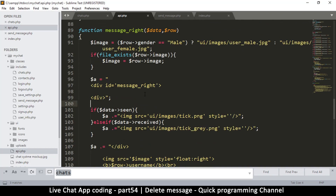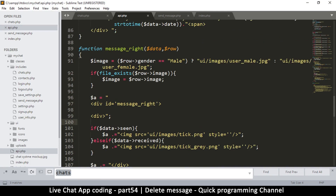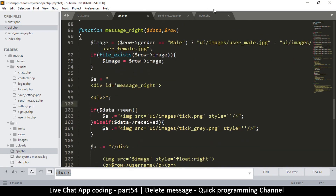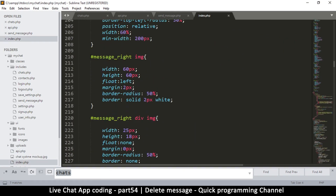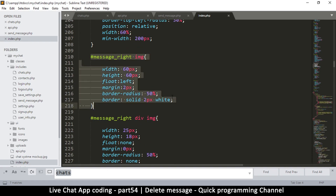Down here I'm going to put an image. The issue is that this 'message-right image' style would affect any images we put in there. So what I'll do is give the existing profile image an id — I'll say id equals 'prof-img', short for profile image.